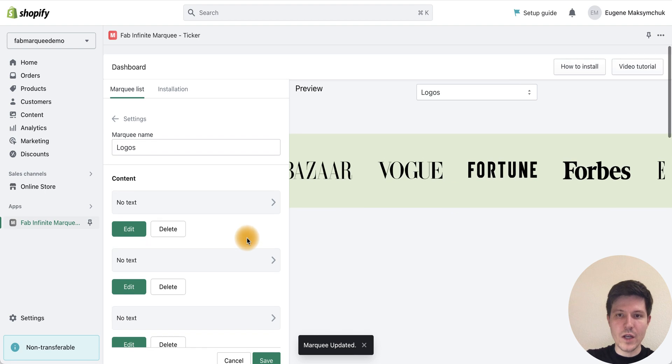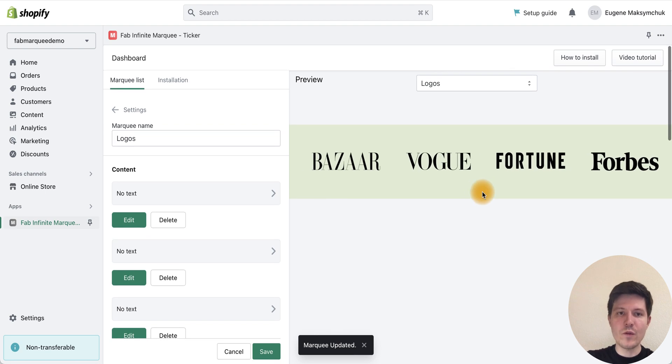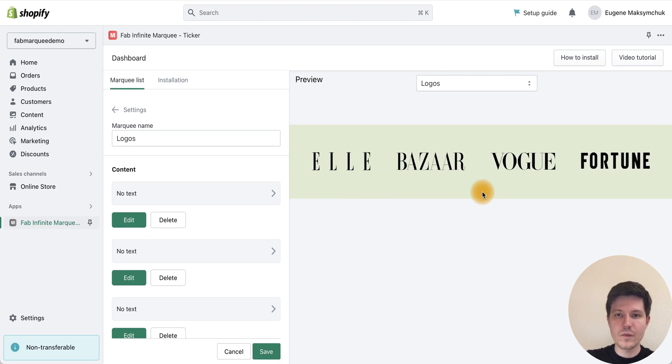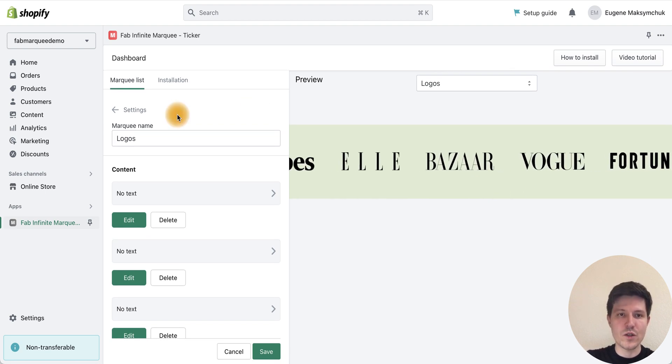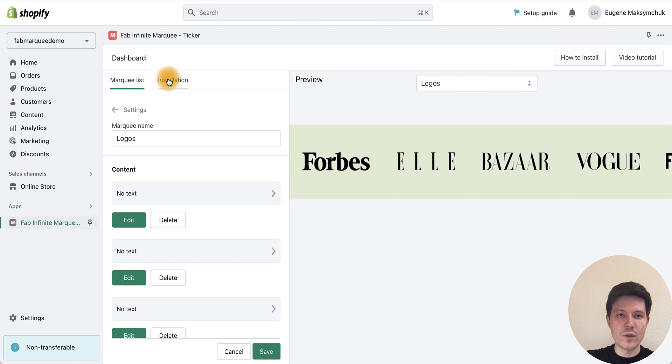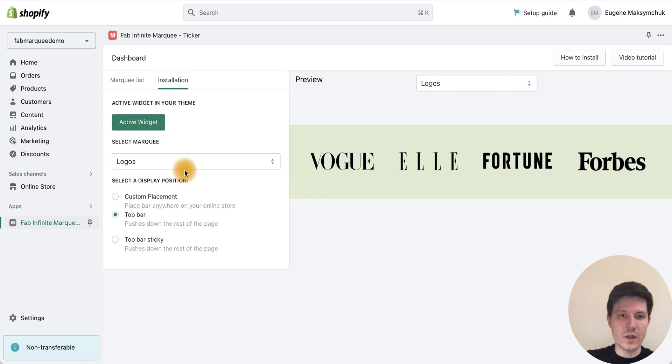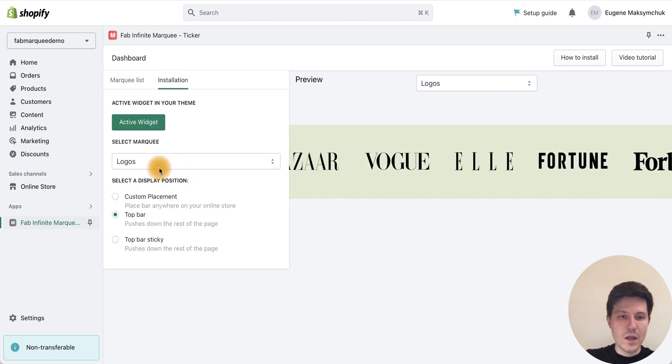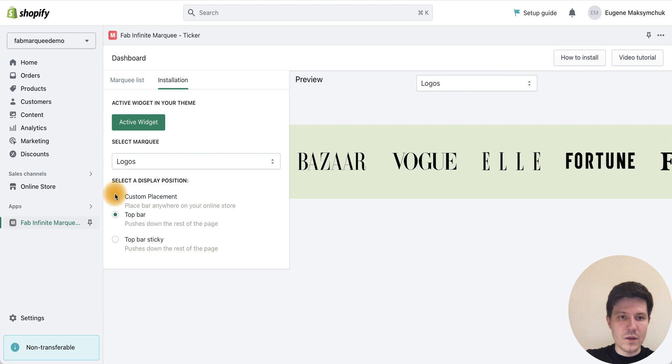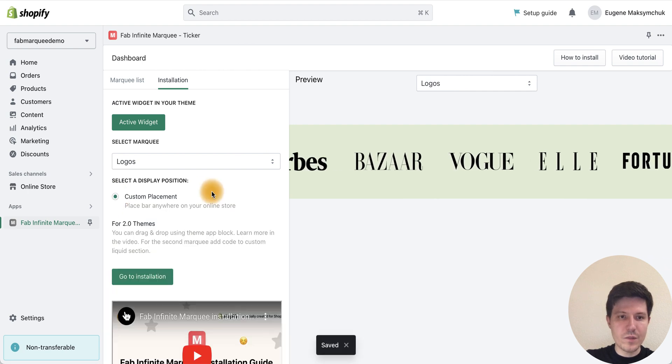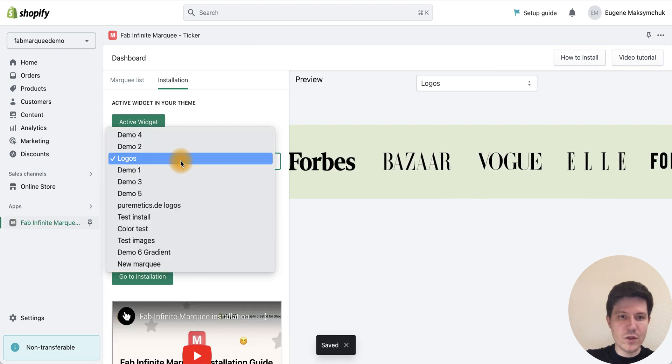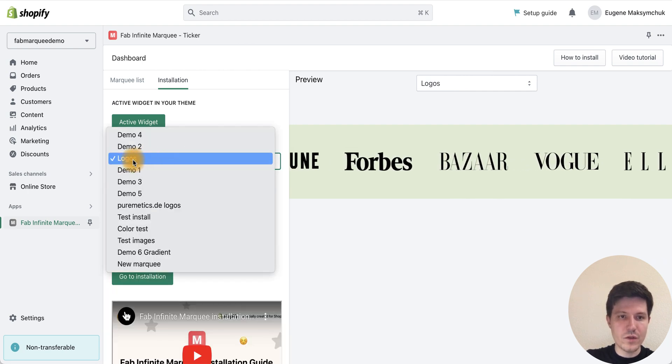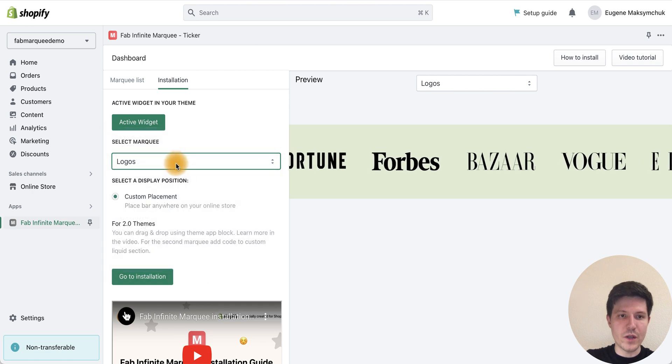We have a preview here, and let's install our bar to the Shopify store. We need to go to the installation tab. Choose custom placement and make sure that we choose logos marquee here.